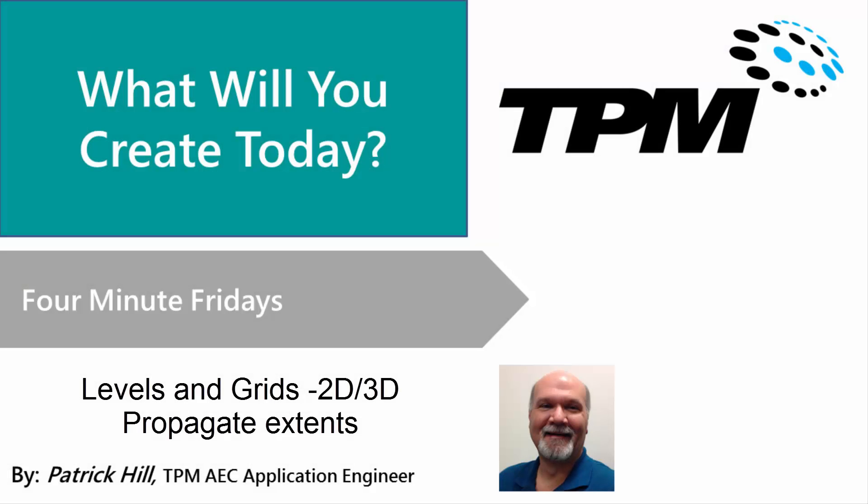Welcome to TPM's 4-Minute Friday. Today I want to take a little bit of time and show you some options we have for levels and grids.